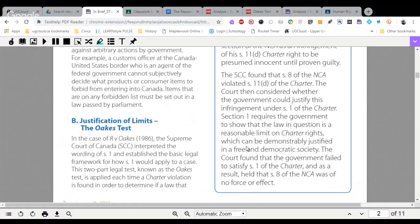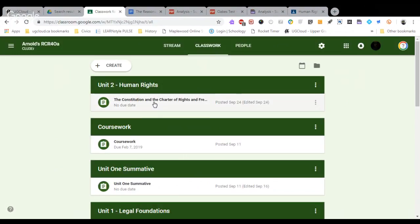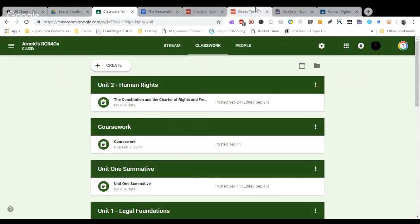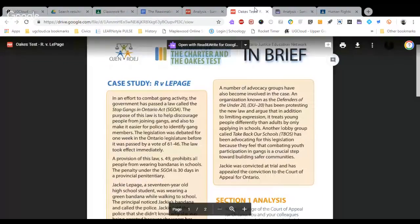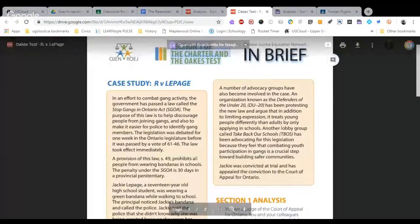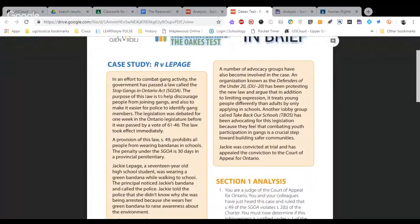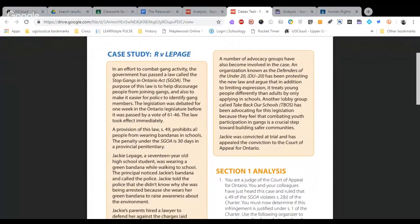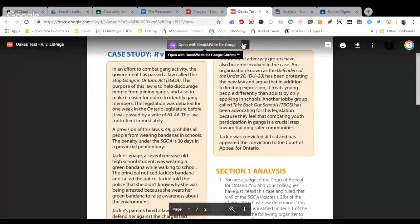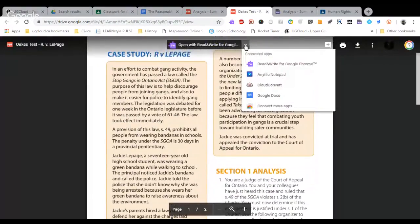So what you are going to do today is place this test upon the case of R. V. Lepage. You are going to read R. V. Lepage, or you are going to get Read and Write to open it and read it for you, like so.